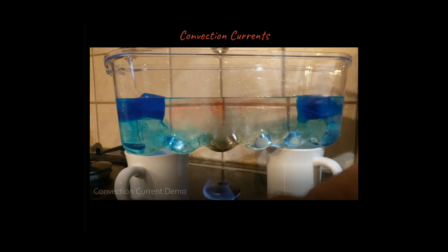Hey, welcome. Today we're going to be talking about one of the most important ideas in all of geology and oceanography, the study of oceans as well. This concept is called a convection current. I'm going to show you what convection currents look like, but first I need to go over a little bit of review. This lesson is appropriate for physical science classes or geology classes or similar classes.